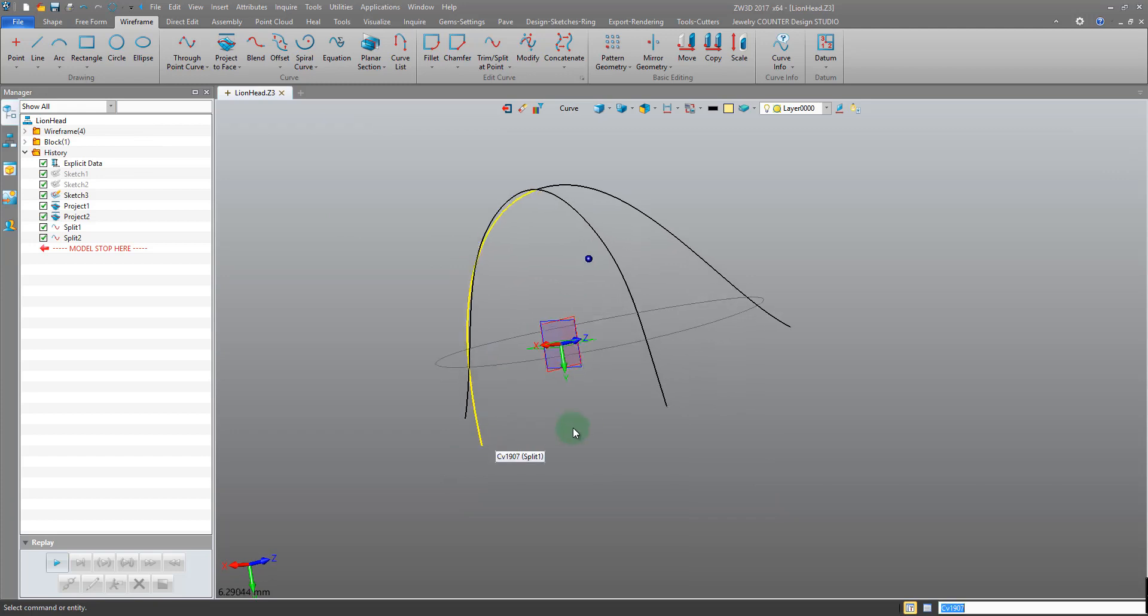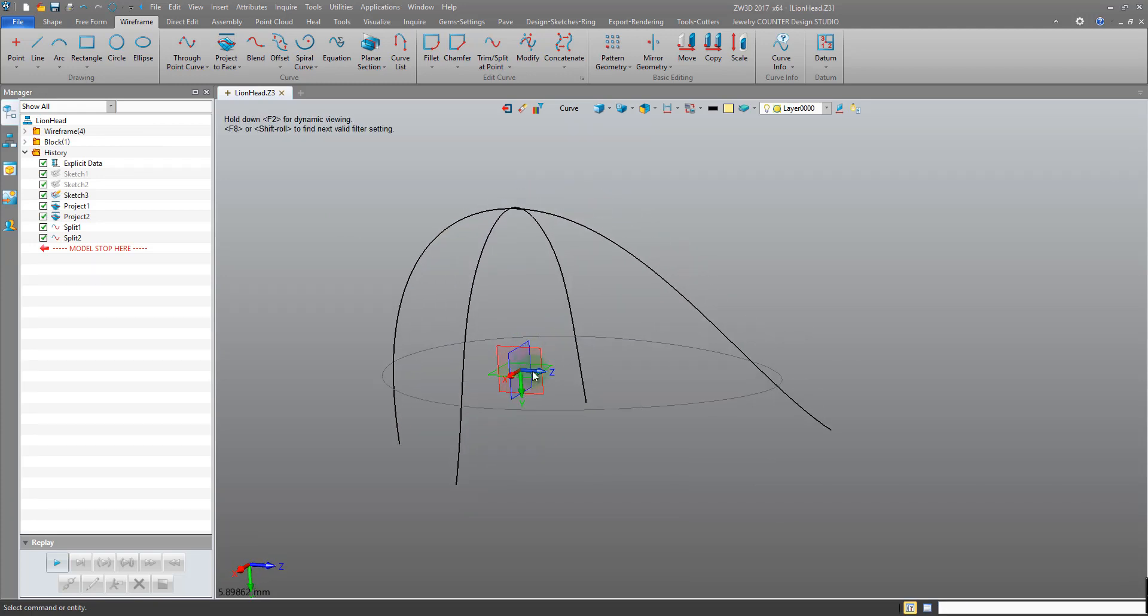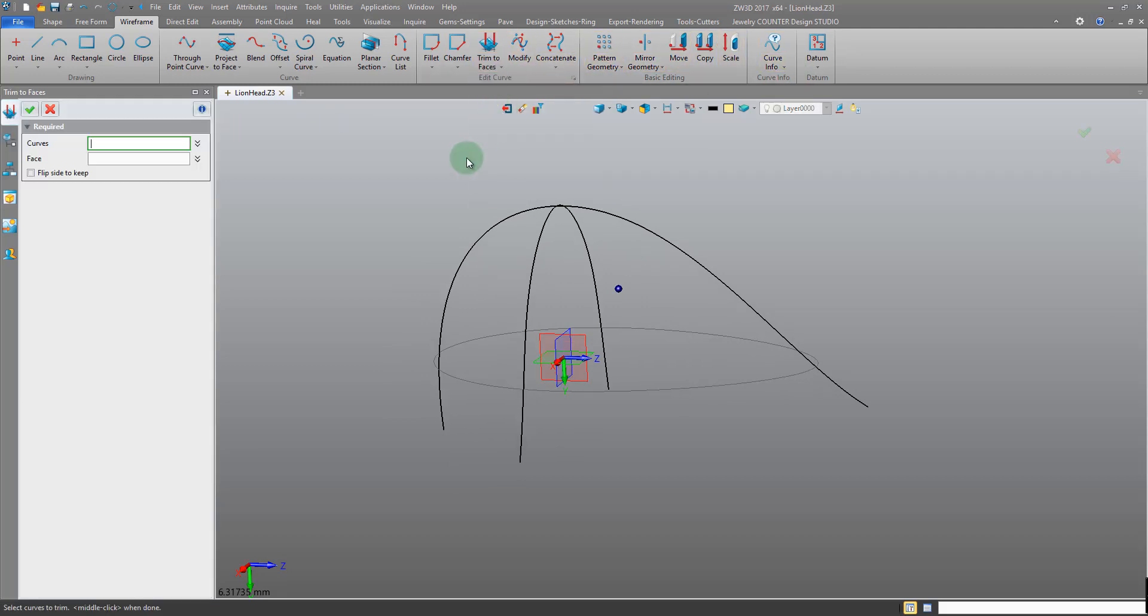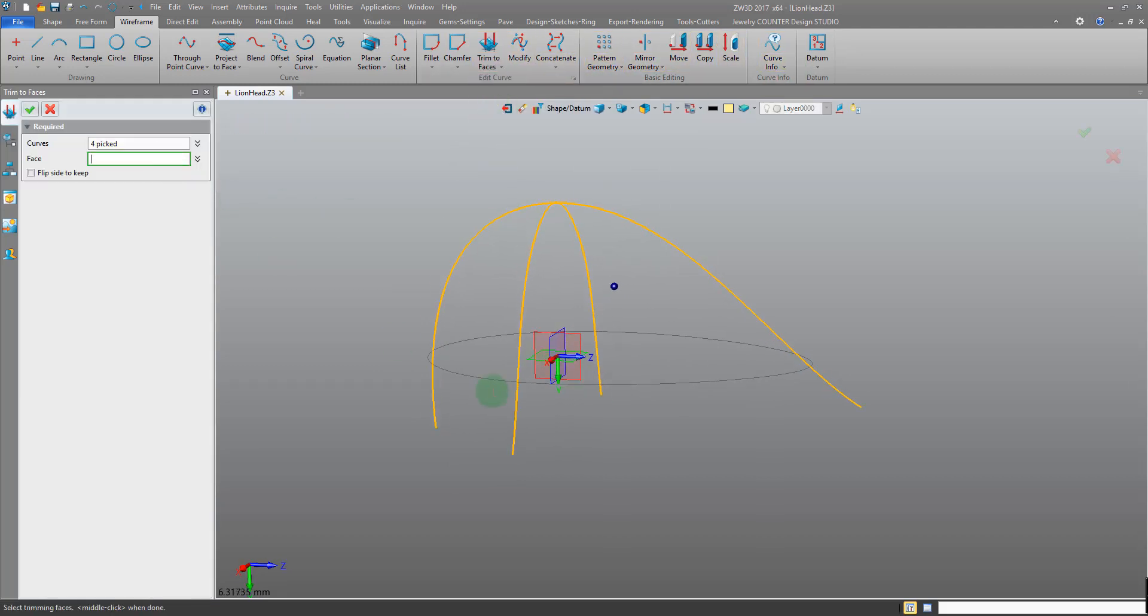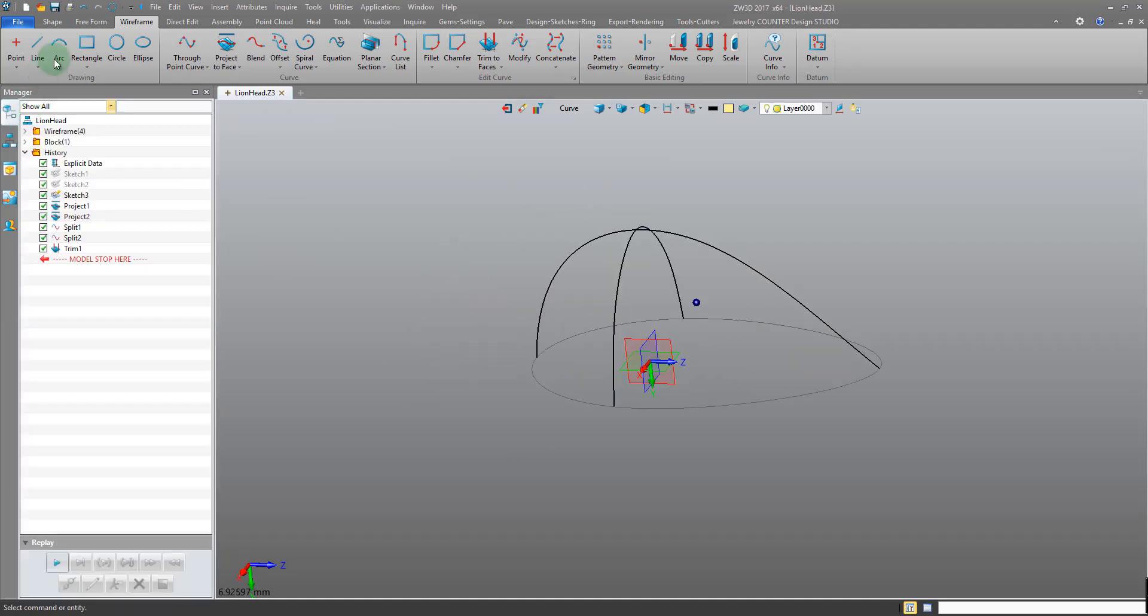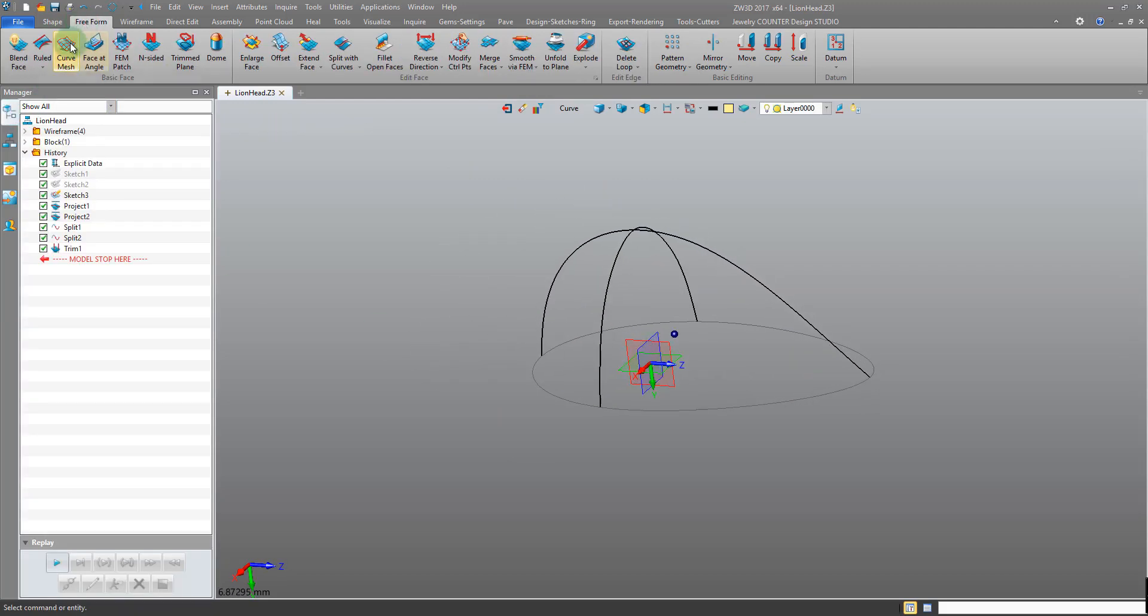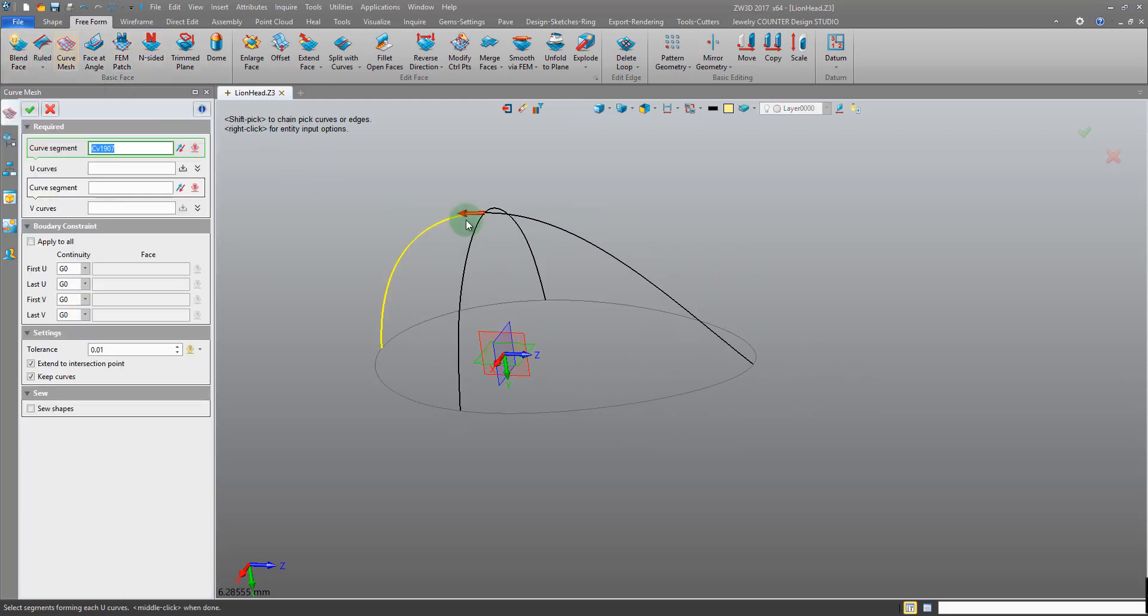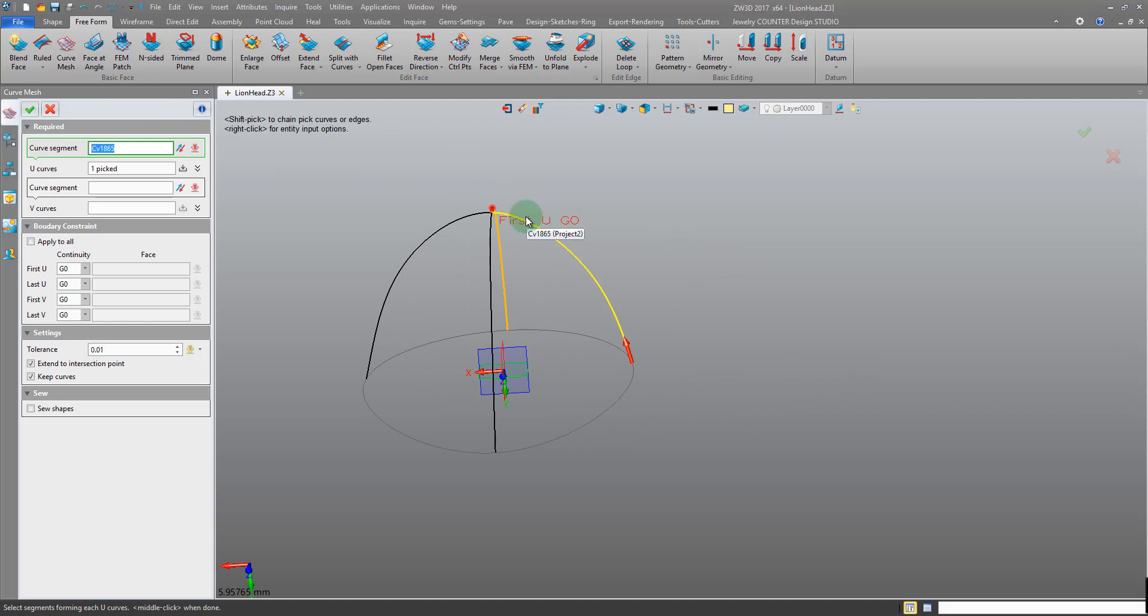We may want to just trim these to the XZ datum just to tie these up. So I'm going to trim two faces, window pick the curves, pick the datum, and trim them. Now we can come into the freeform using curve mesh. We're picking these as the U segments, so left click, middle click. If the arrow is on the wrong side we can just flip it. So it's picking it from the same direction. And that will be important.